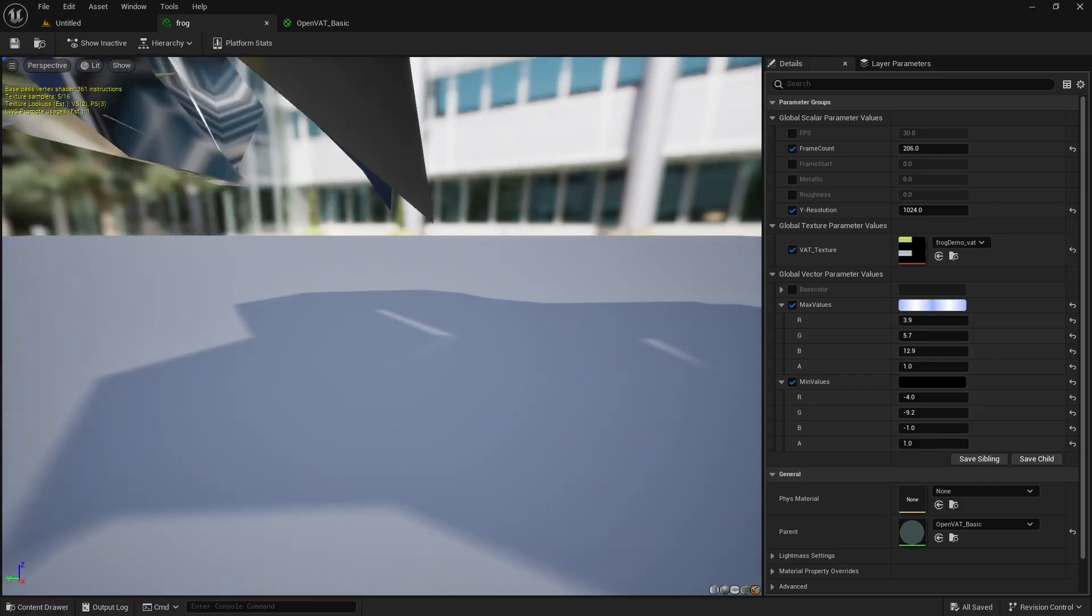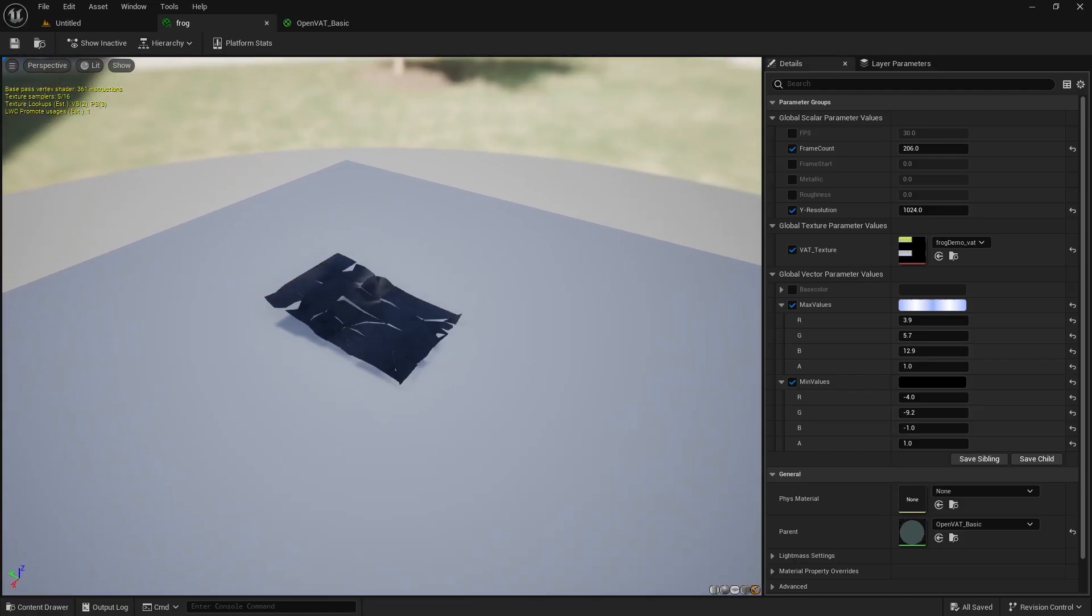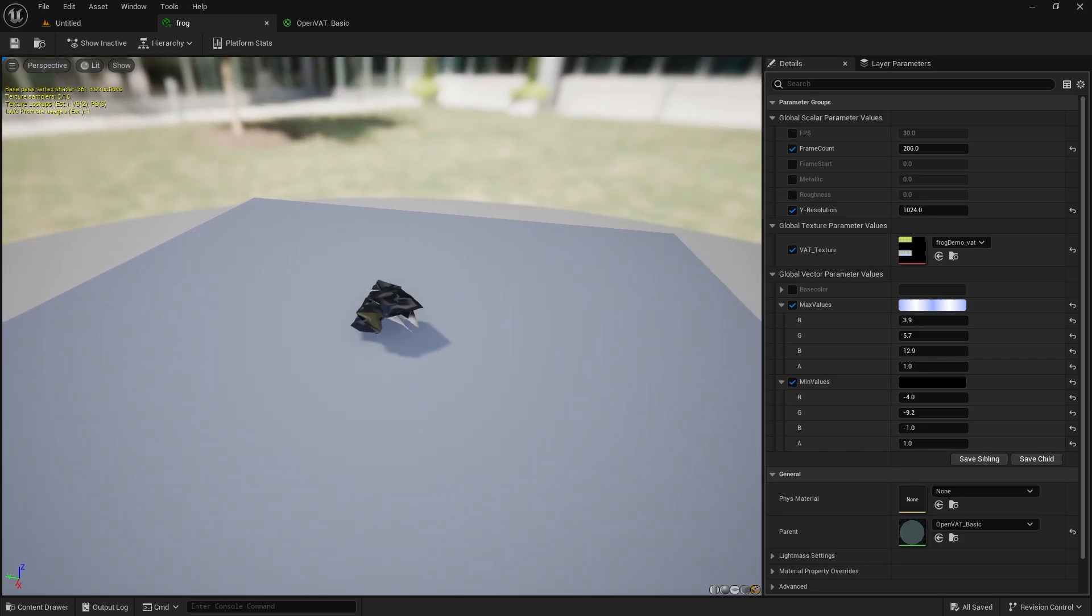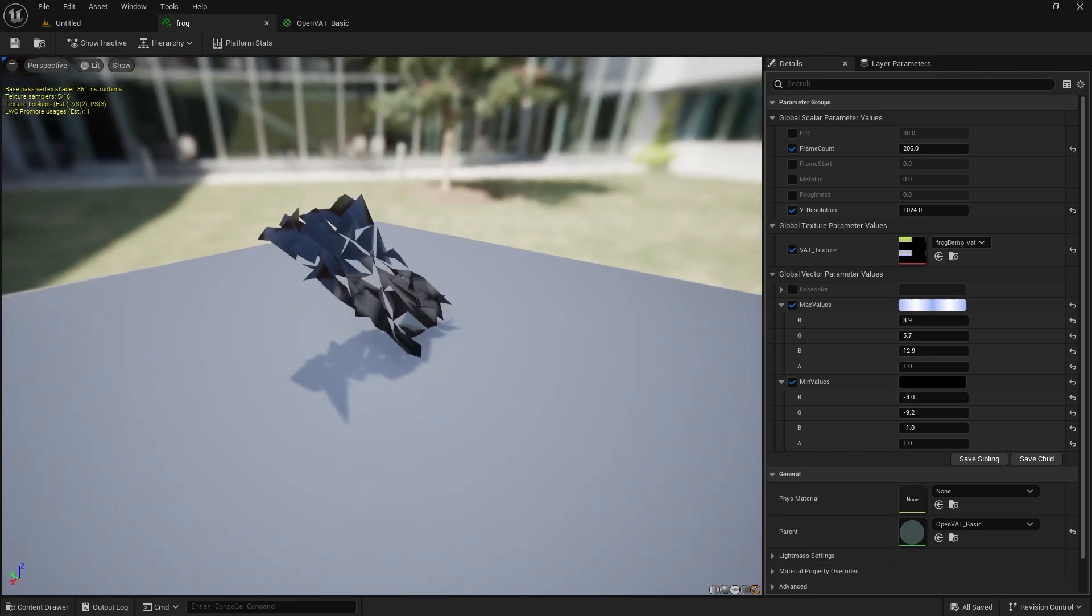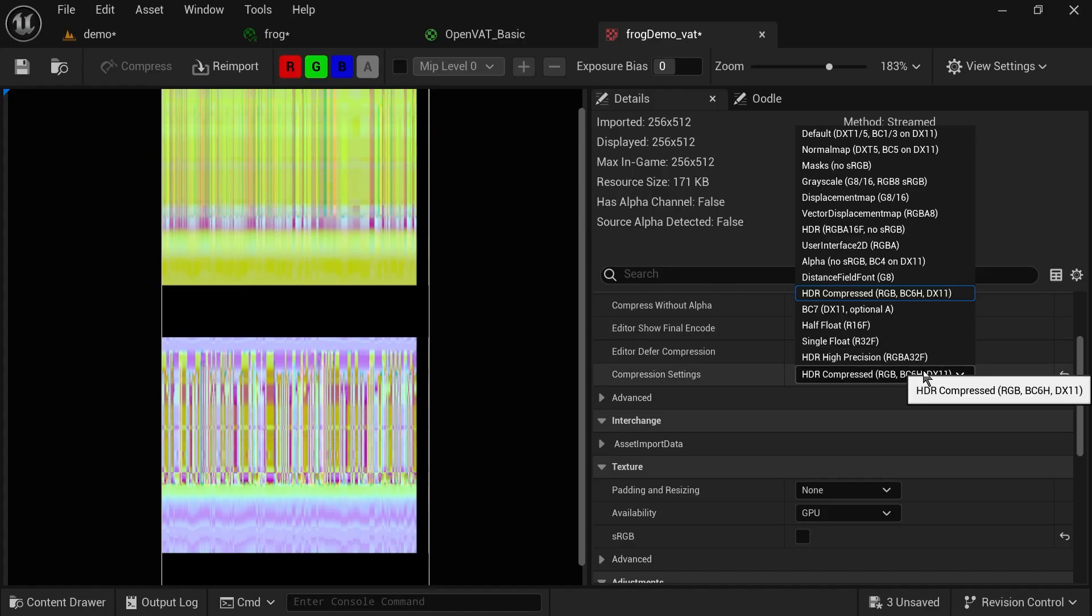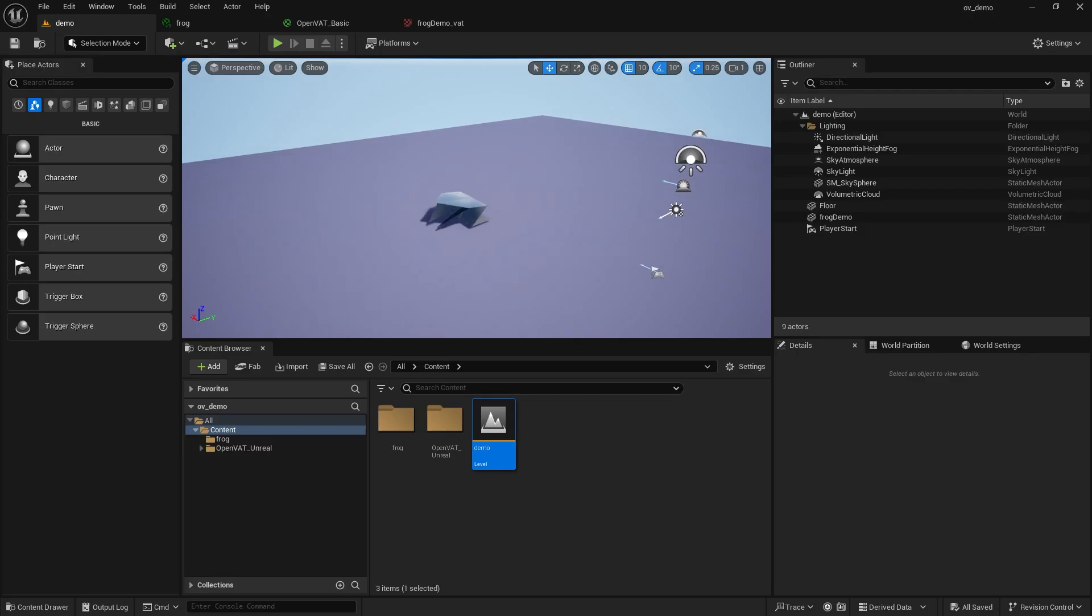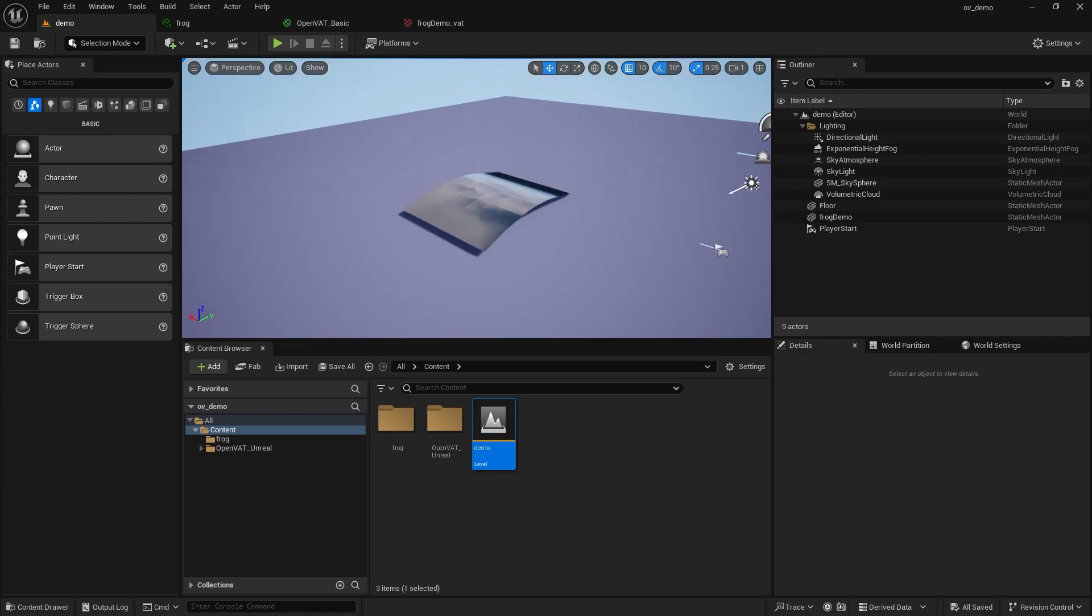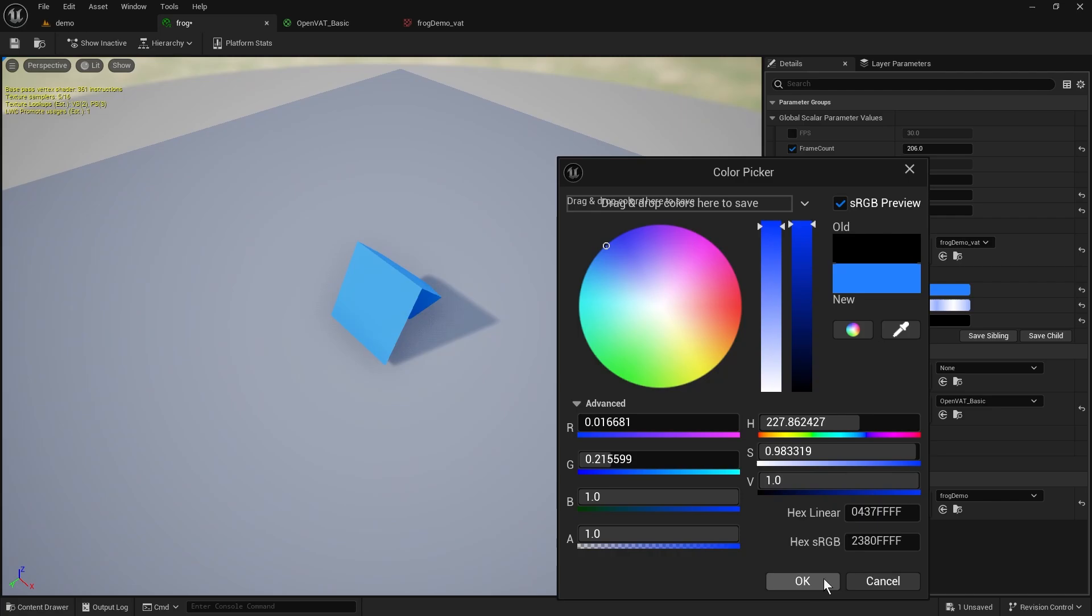And when it reloads, you'll see that the shadows are fixed, but the vertex deformation is still not. And the way we fix this is in the texture import settings for that VAT texture. We need to change this compression type to RGBA 16. And once you set that, you'll see back in scene that everything looks correct. It should look almost identical to what you're seeing in Blender.